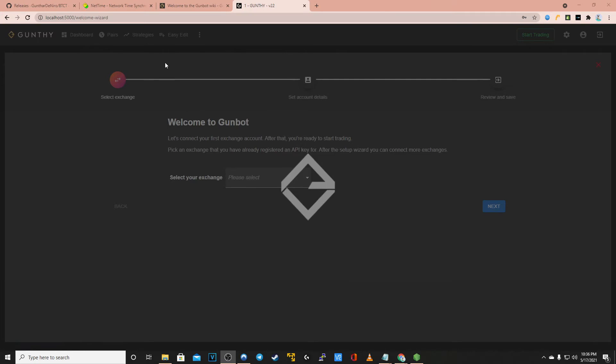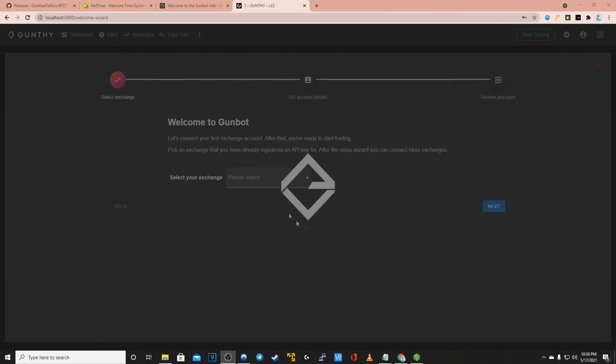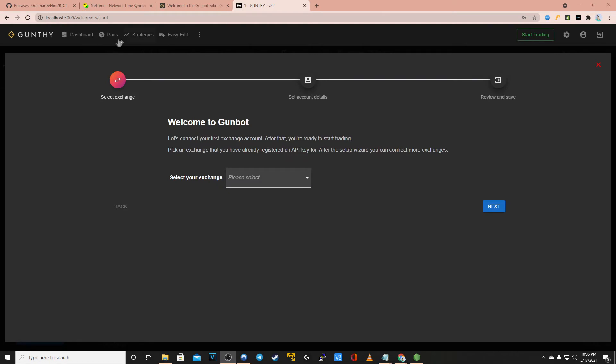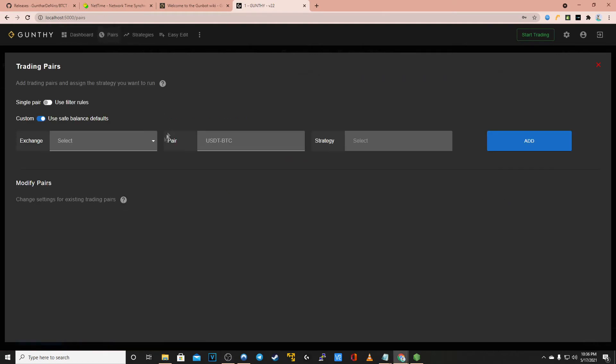Give that a couple seconds and from there you will be adding your trading pairs. Click on pairs, select the exchange that you are trading on.